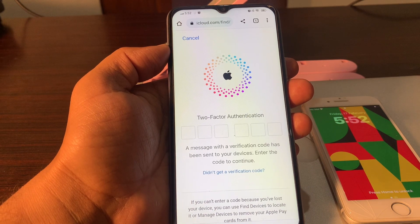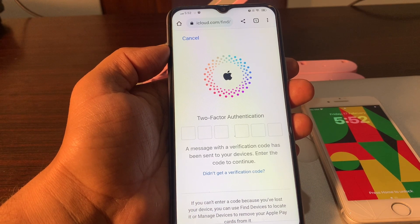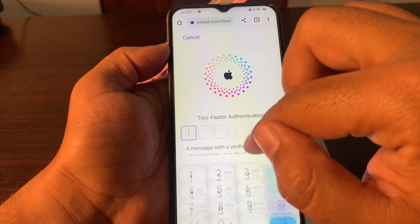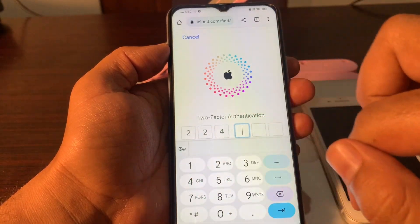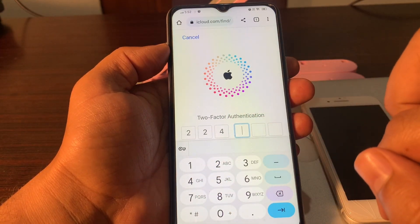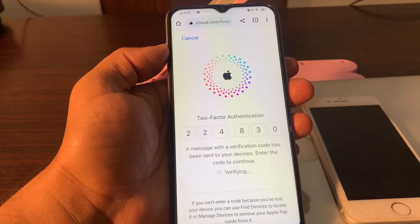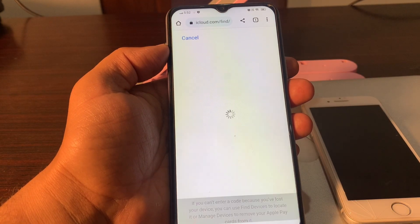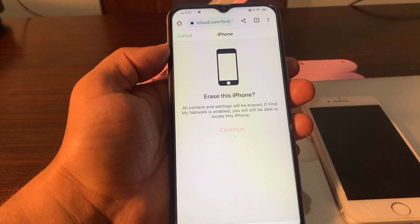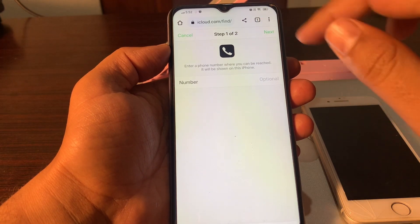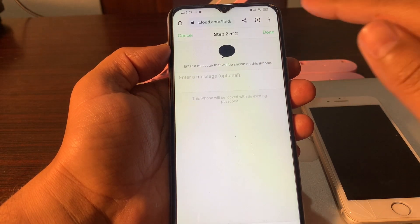It is asking for two-factor authentication. Please provide your verification code here. The next screen is optional — you do not have to put anything there. Simply click on Next and then click on Done.